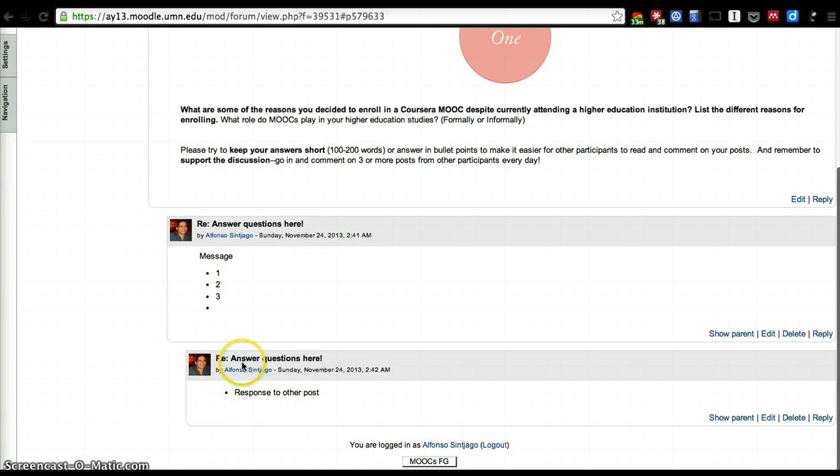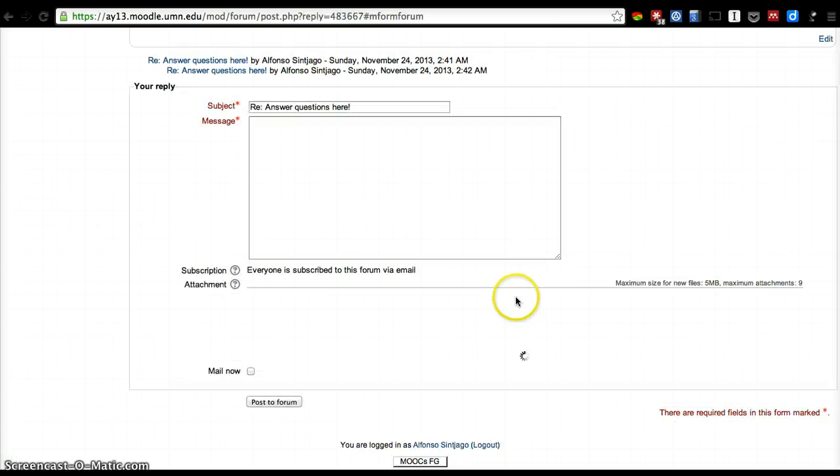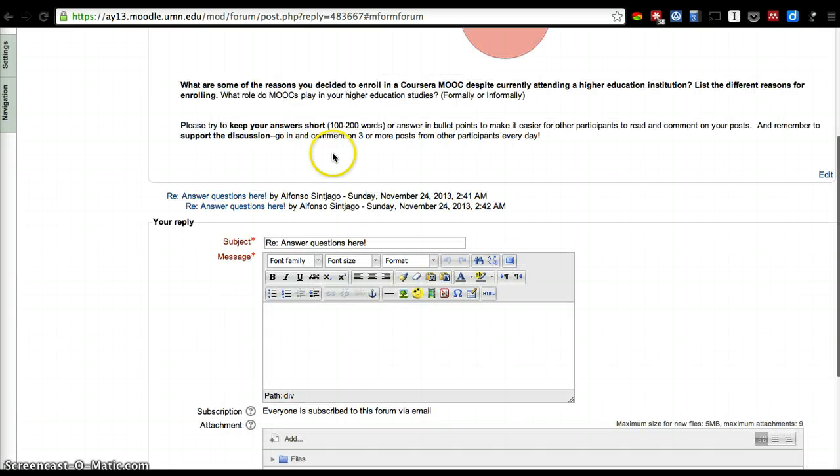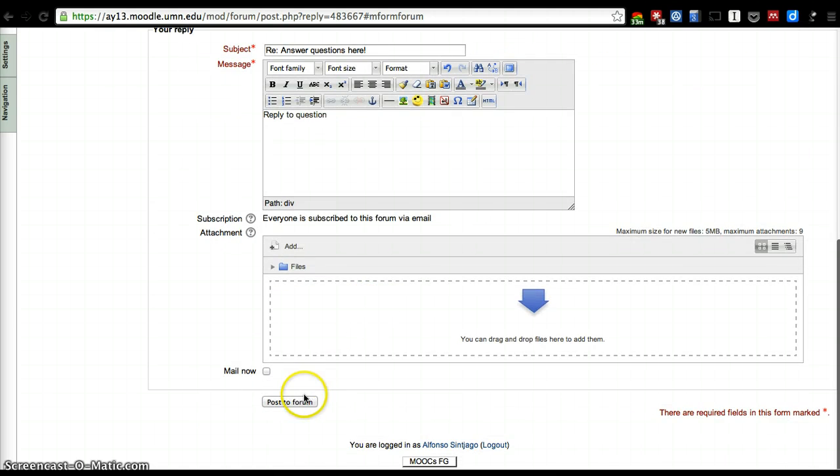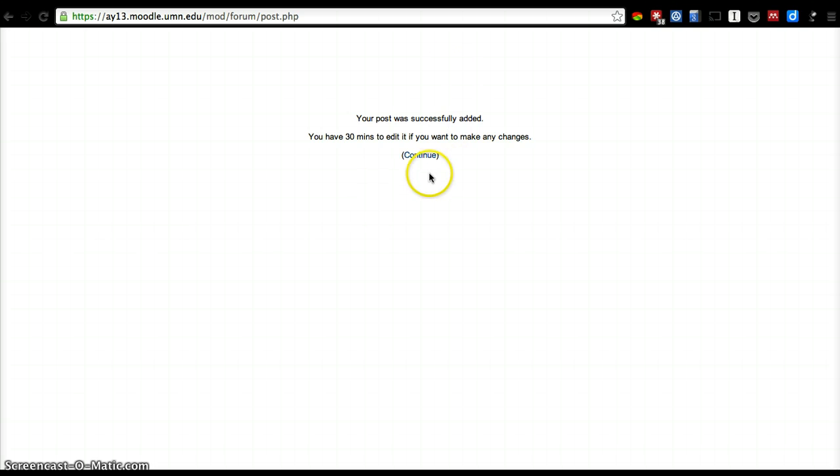That indentation would allow for a conversation to take place a little bit easier. Again, if you want to respond to the main question, just hit reply at all you would like to share, post to forum.